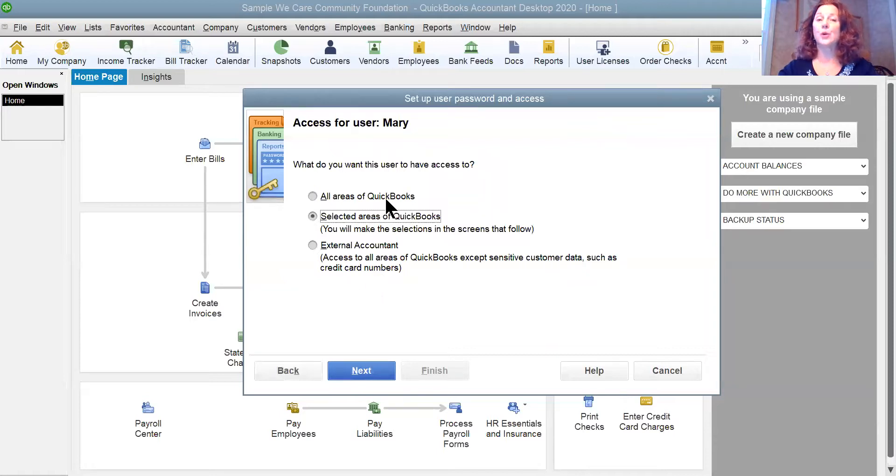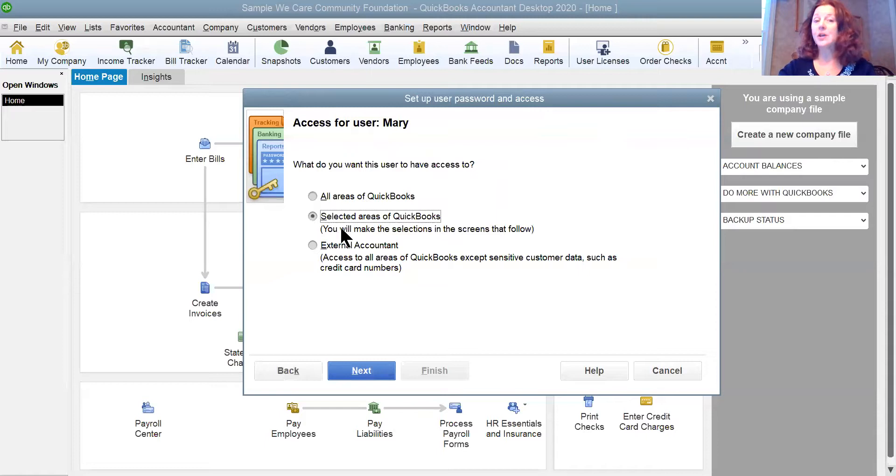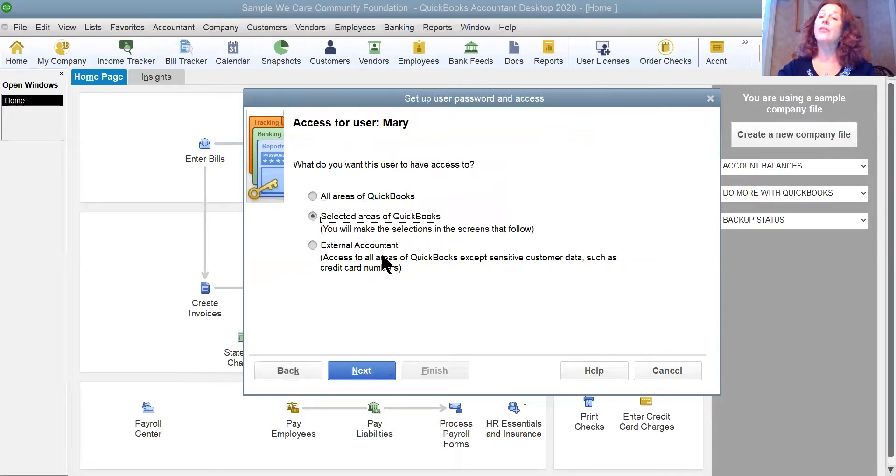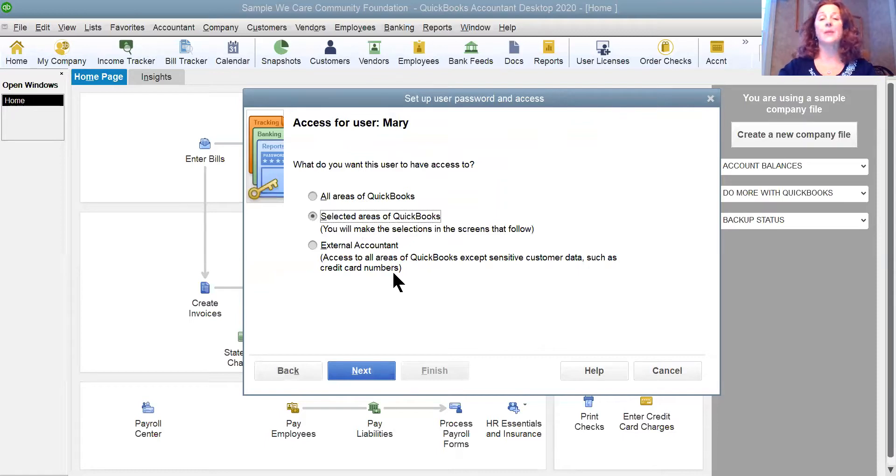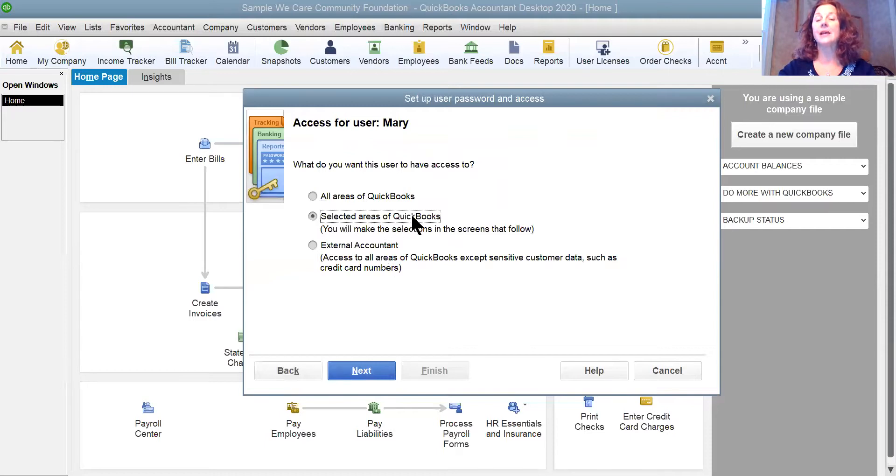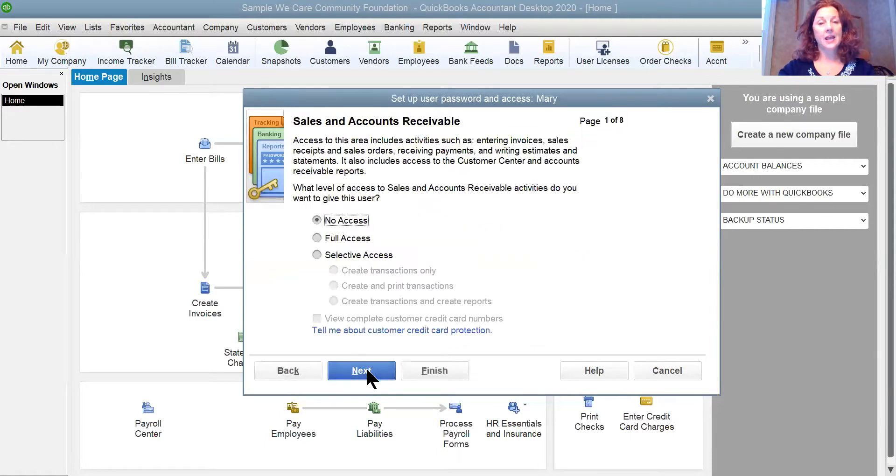And now we have a couple of choices. We can give Mary access to all areas of QuickBooks, selected areas of QuickBooks, or we can make her the external accountant. Well, she is the accounts payable clerk. So we're going to give her access to selected areas of QuickBooks. I'm going to click Next.